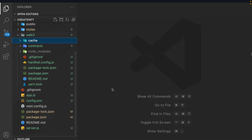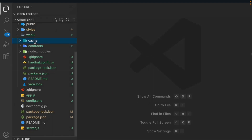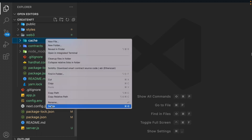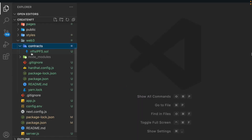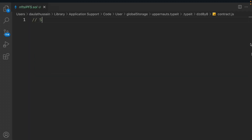Now we delete the cache as well - no cache and no artifact. We open the contract folder, and in that we've created the file nfts-ipfs.sol, and in that we have to write our contract.